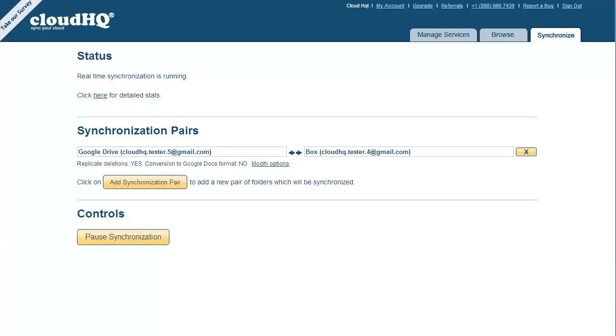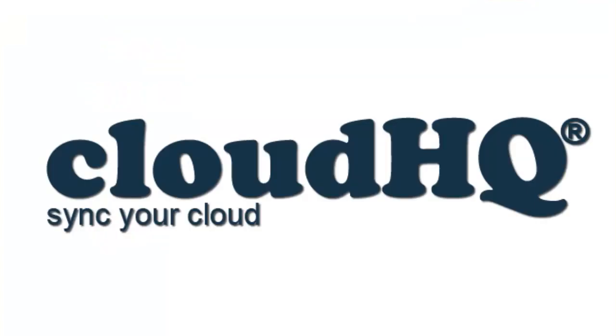And as soon as you make a change or add a file in Google Drive, the change will automatically be replicated to Box. And as soon as you change something in Box, it will be replicated to Google Drive. Pure set it, forget it. CloudHQ. Sync your cloud.